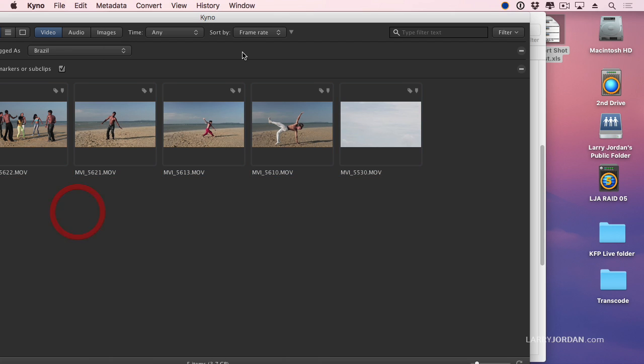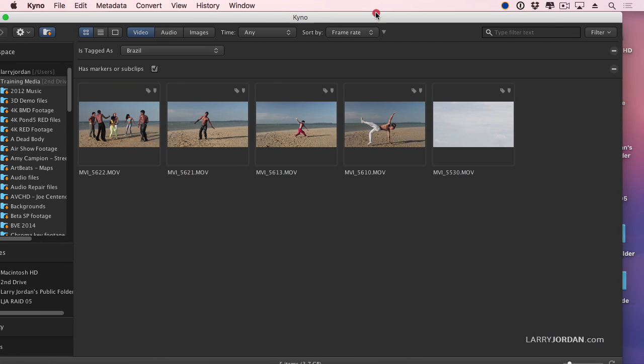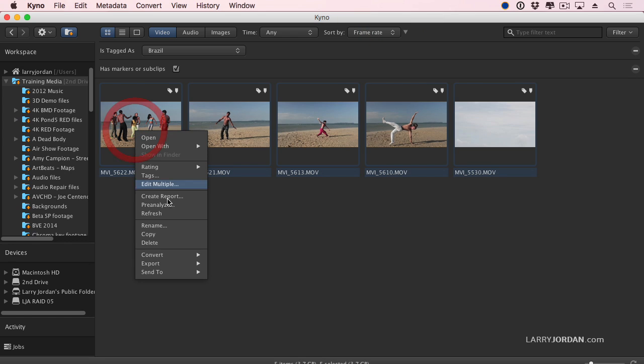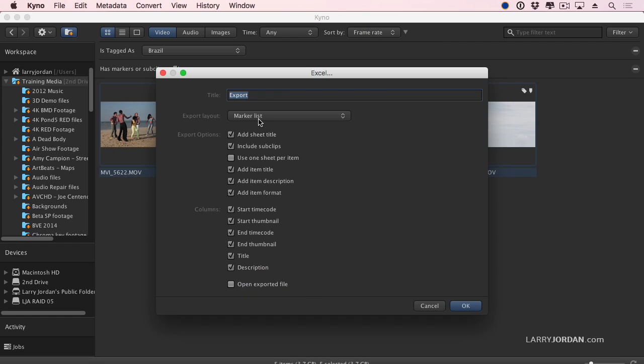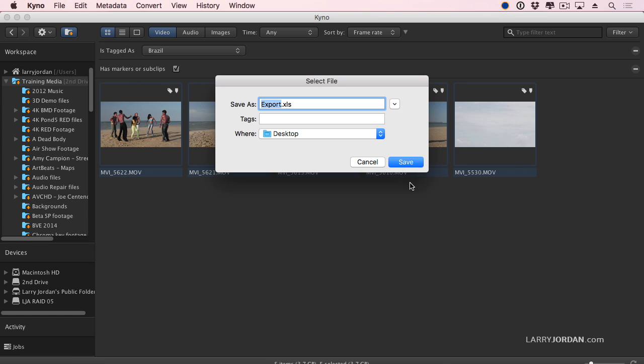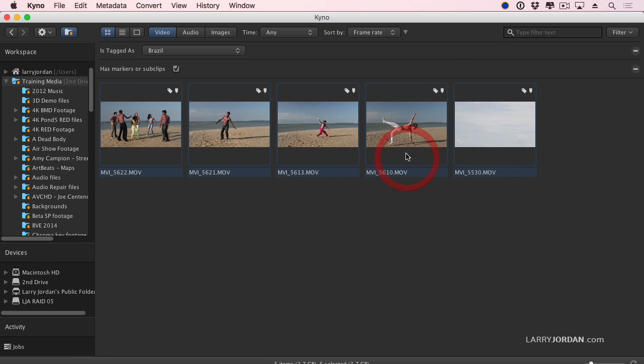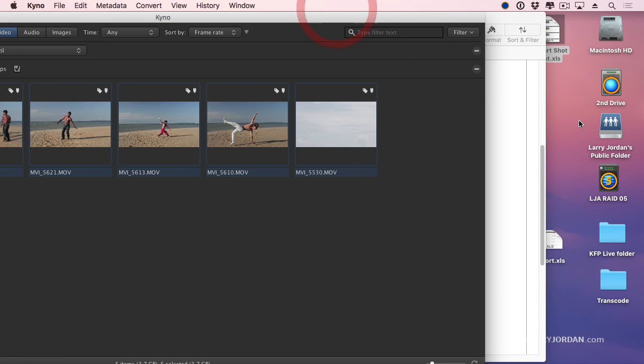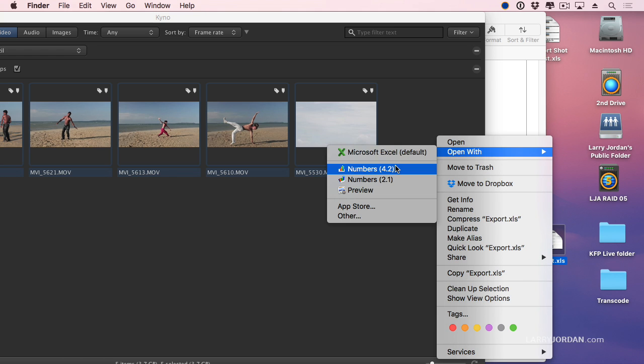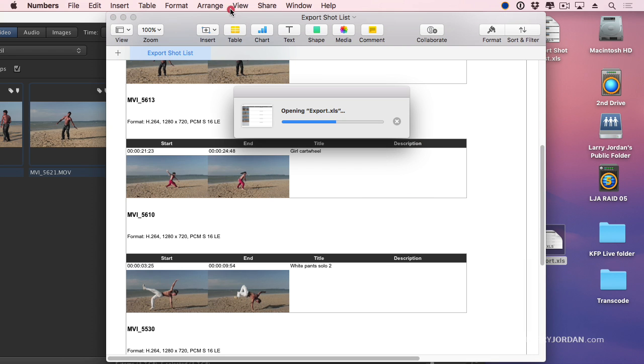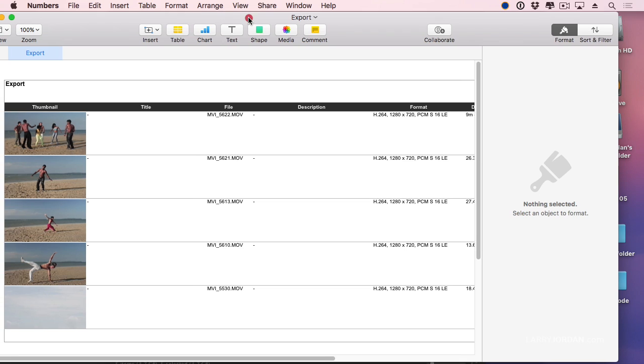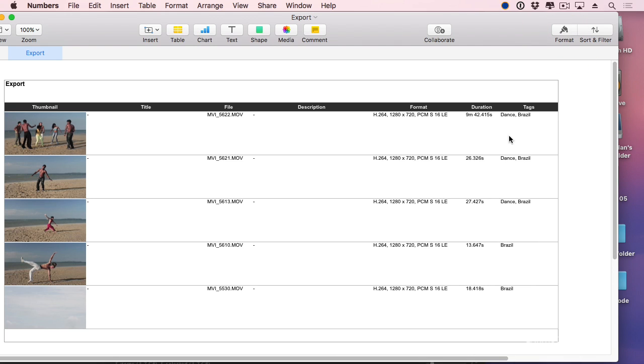And just to show you what it looks like. Go to here. Export. Excel. This time we'll do an Asset List. Leave all the checkboxes alone. Right mouse click. Open with numbers. And there I've got a thumbnail for each shot. The title of the shot. The clip it came from. A description. A file format. And keyword tags. Think of how much time it would take to do that manually. I don't want to.